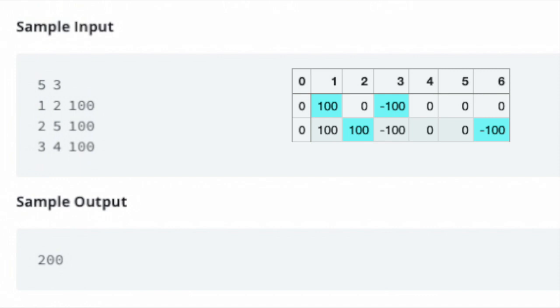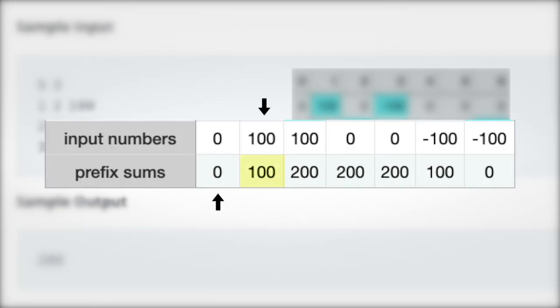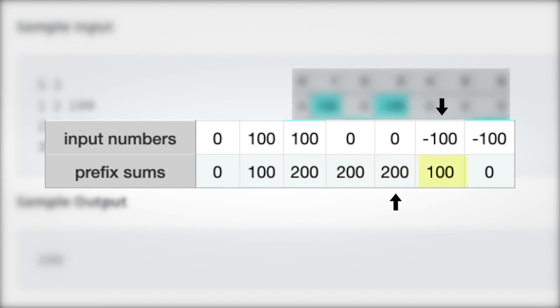For the last query, we place 100 at index 3, and minus 100 at index 4 plus 1. Now we can apply the prefix sum algorithm on the one-indexed array, which results in a maximum value of 200.